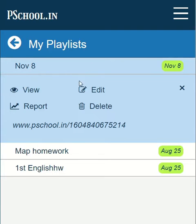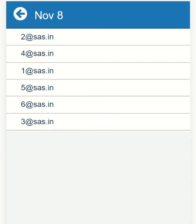Here we give different options. Please click on the report link. This will take you to a new page where you can see all the students who have submitted the homework.